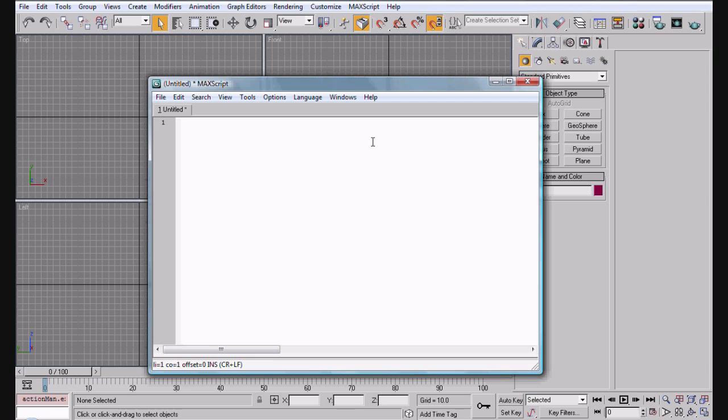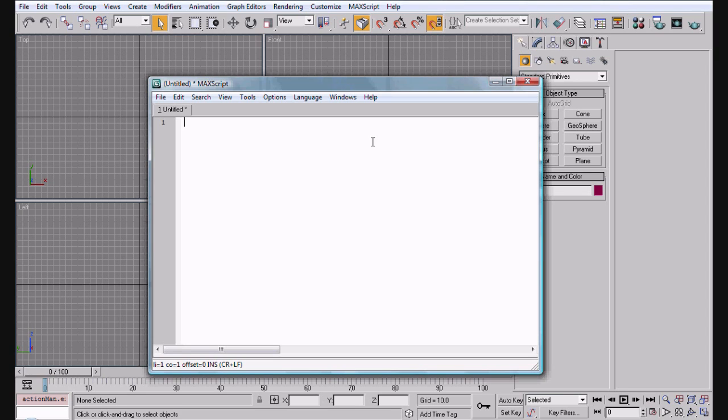The reason it's included is because it allows you to create your own shortcuts to certain things. So let's say you want to make a sphere and move it around, or you want to have a quick render screen sitting right up here. You can do all of that with Macscript.